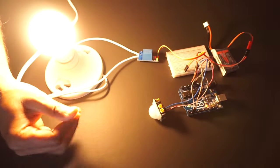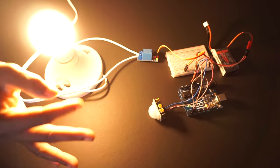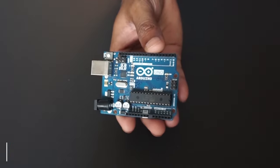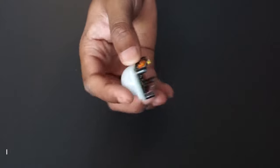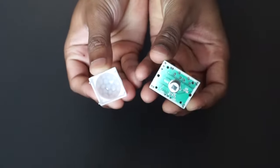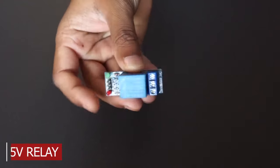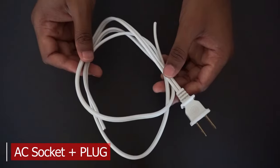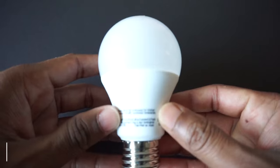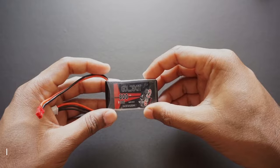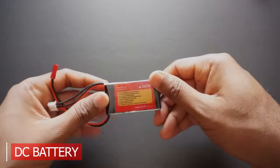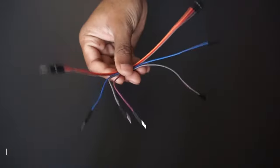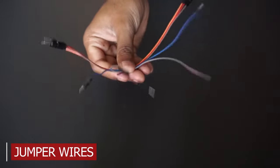Let's take a look at how we can detect human motion and switch on and off AC bulb automatically. We will be using following components: Arduino Uno, PIR sensor module, 5V relay, AC bulb socket and plug, bulb, 7 to 12V DC battery, breadboard and few jumper wires.